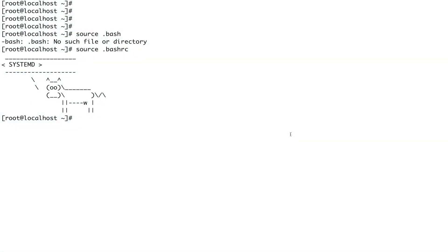Welcome back to the channel. In this video I will be talking about systemd dependencies — this is probably the last video of this section. To accommodate the need for flexibility and fault tolerance, systemd gives you a lot of dependency types. Let's look at a few basic dependency types.